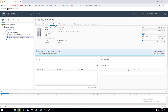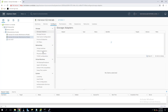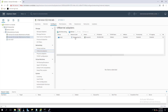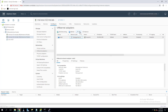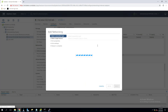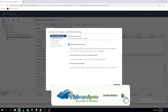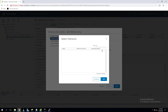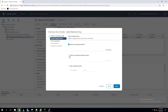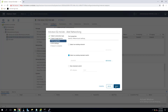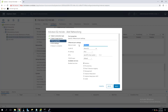So the three major requirements are: a vMotion vmkernel network, shared storage, and the same port group name with identical network configuration on both ESXi hosts. Let's log into the ESXi host to show how to create a vmkernel network. Click on 'Networking', then 'VMkernel Network Adapter'. This is the management vmkernel network created during ESXi installation. I'll select an existing standard switch and create a new vmkernel network. I'll specify the network label as 'vMotion'.